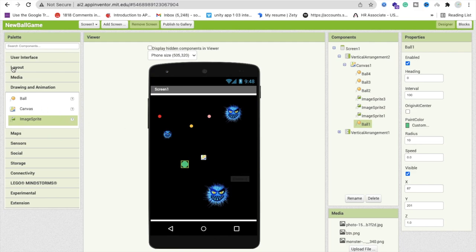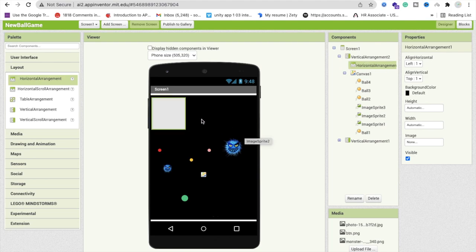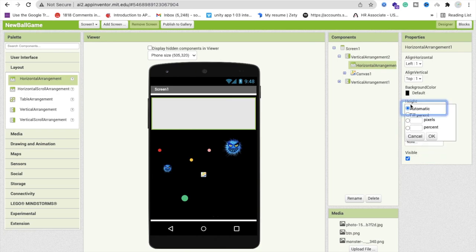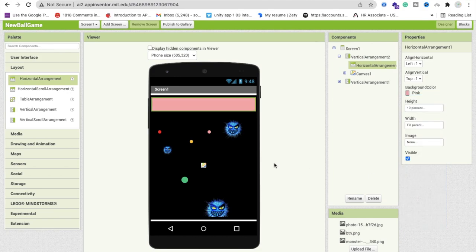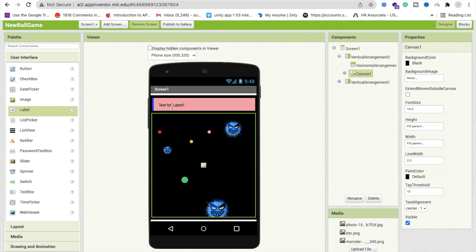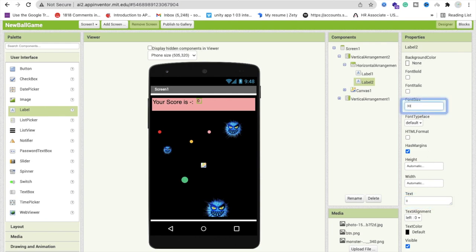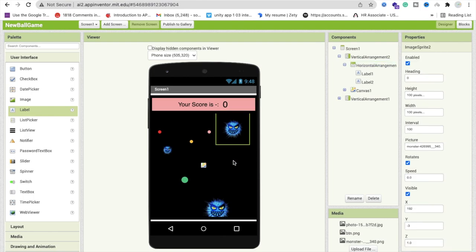To display the score, we'll use one more layout — a horizontal arrangement. Drag and drop it and make sure it is placed inside the vertical arrangement. Set its width to fill parent and height to 10%. Add a background color like pink. Add two labels: the first label reads 'Your Score is' with font size 20, and the second label shows the value '0' with font size 30-40. Center everything horizontally and vertically — 'Your score is 0'.